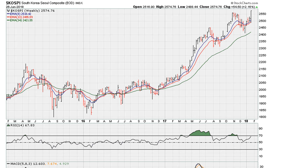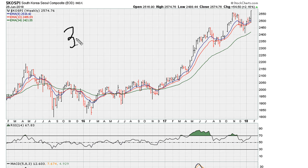Let's take a look at the Kospi weekly chart. I want to show you how price and RSI can really give us different types of information. This is a three-year weekly chart.